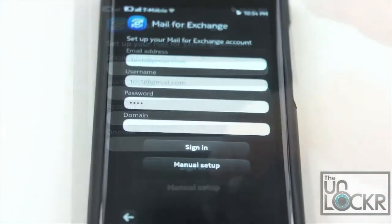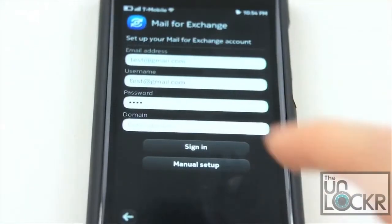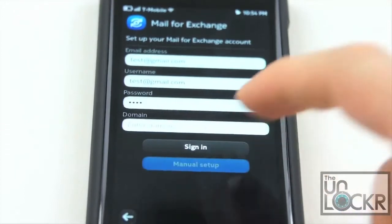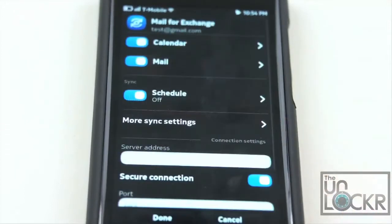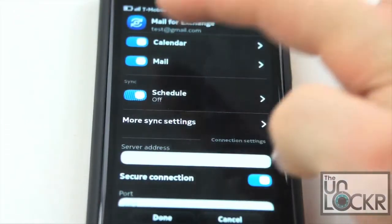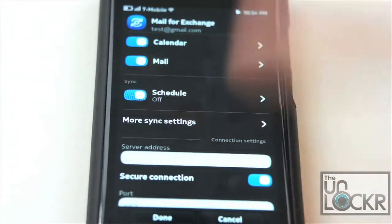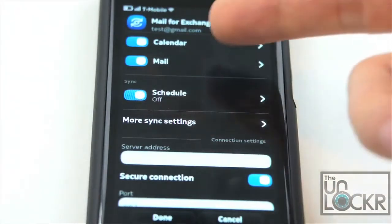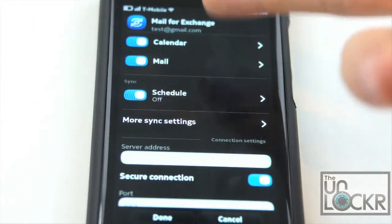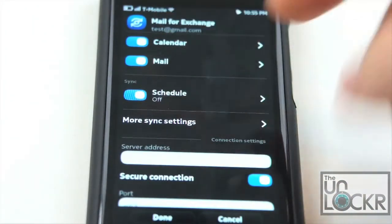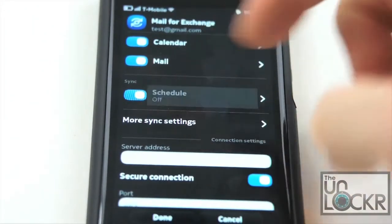Once you hit Manual Setup, it's going to bring you to this screen. You can select which things you want to sync — for example, your calendar, your mail, and schedule.